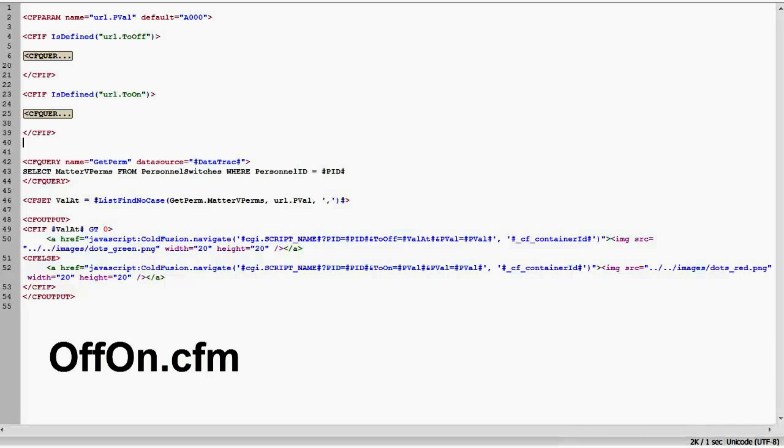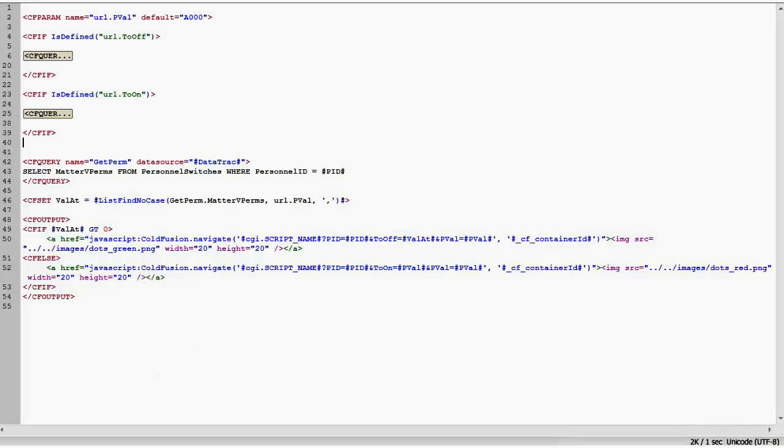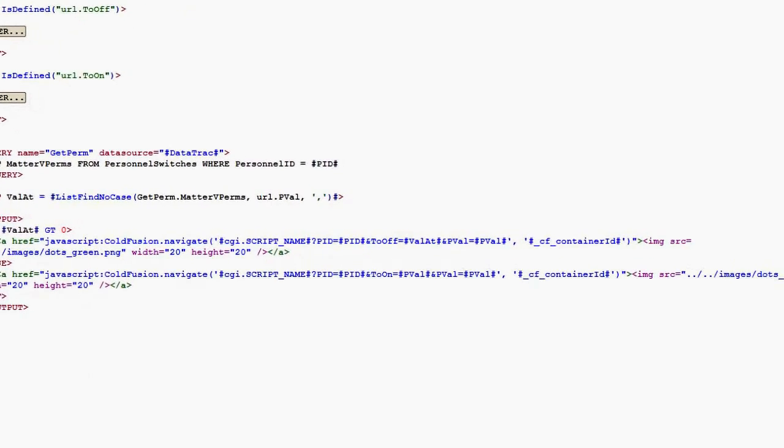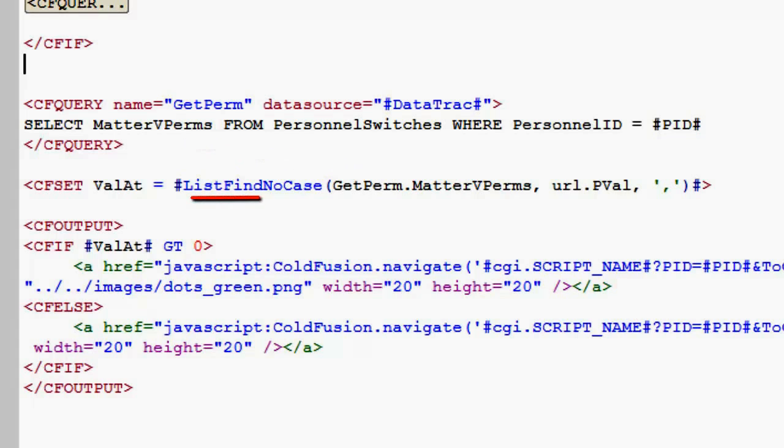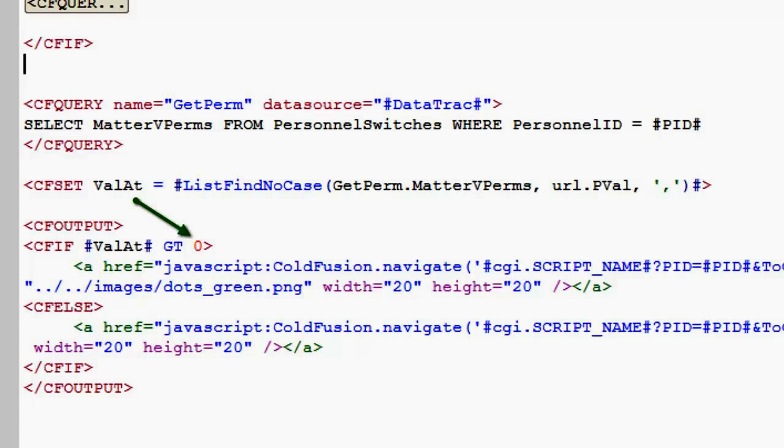So let's go over to offon.cfm and you'll notice it's not even 55 lines of code. On offon.cfm, I take the values that I pass over and I look at it. And the first thing I do is I get the string where this particular value will reside. I use the list find no case and that will return a numeric value of either 0 or where it is in that string.